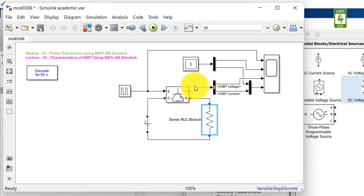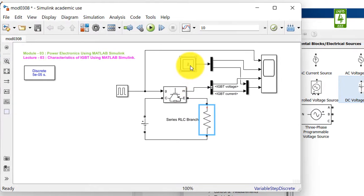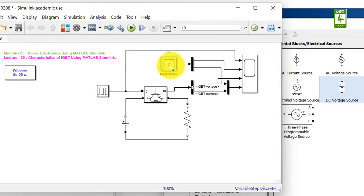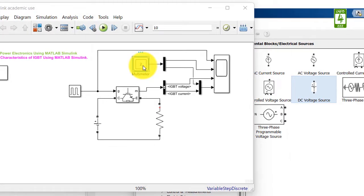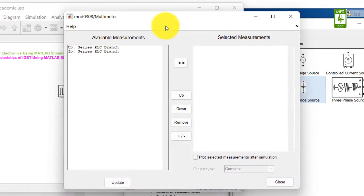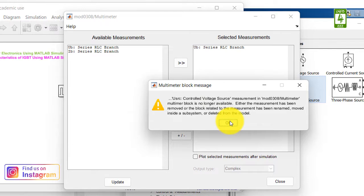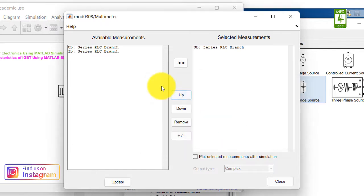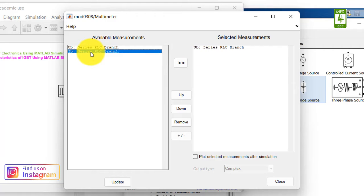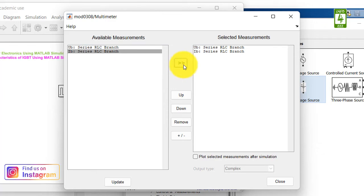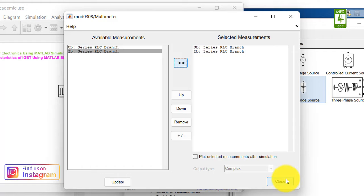What we want to measure. First of all, click on multimeter block. Voltage is already selected. We need to select the current also, so click on this and click on the sub button. So now we have also selected the current.